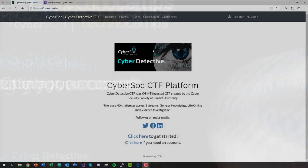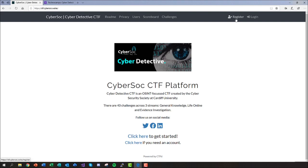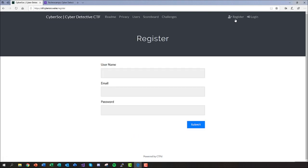So here I am at the Cyber Detective CTF website, you should be able to see the link on your screen now. In order to create an account, select the register button at the top right hand side of the page.